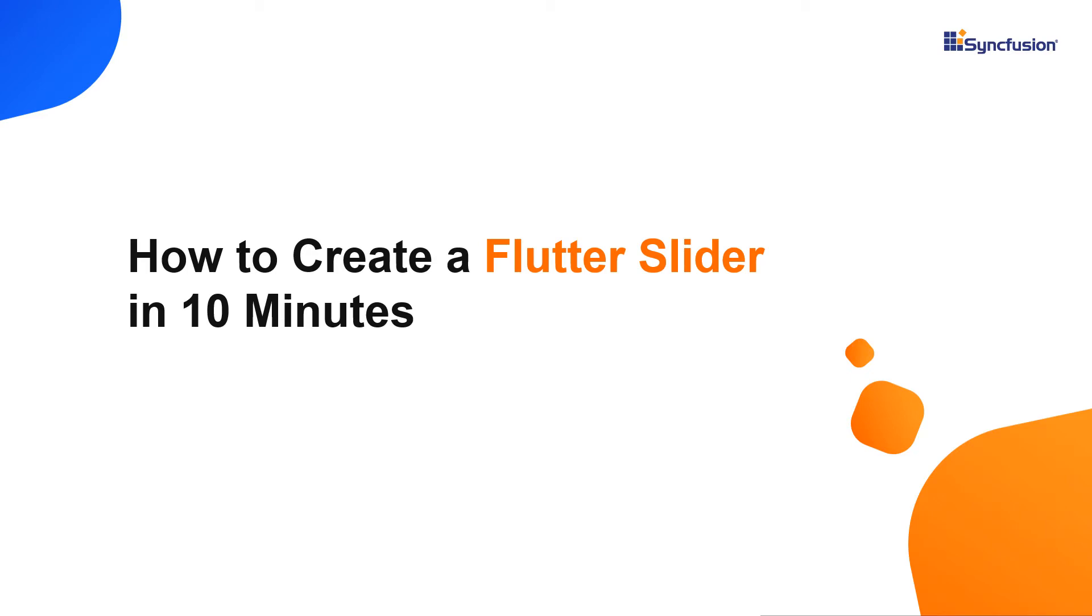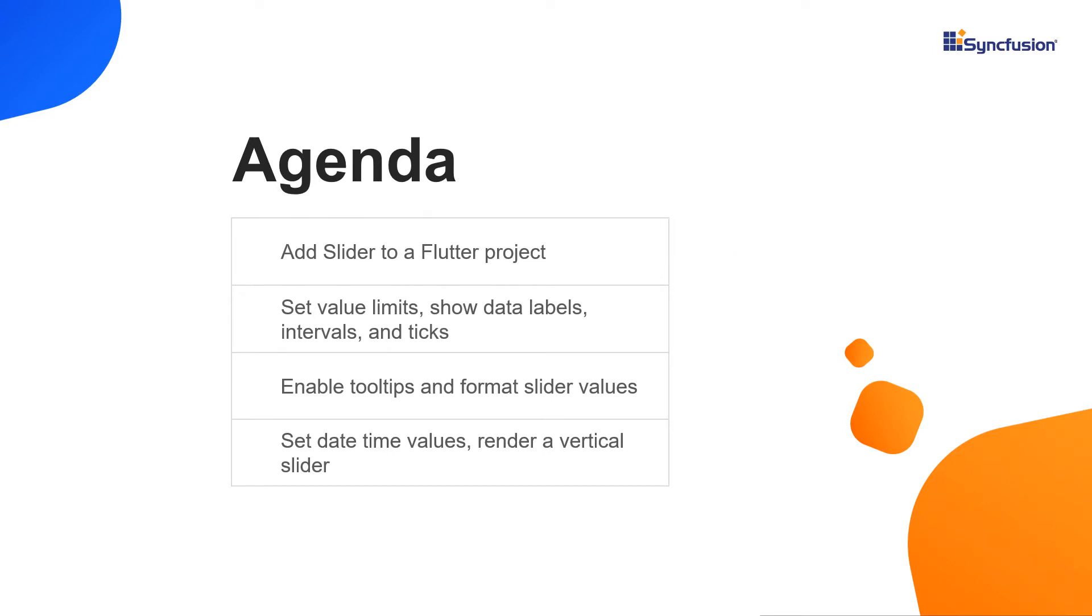Hi everyone. Welcome to this video on getting started with the Syncfusion Flutter Slider.